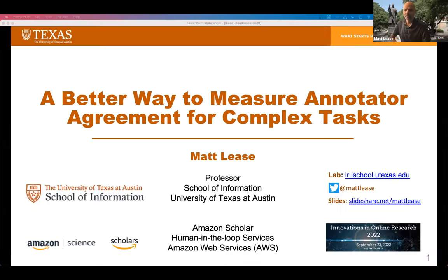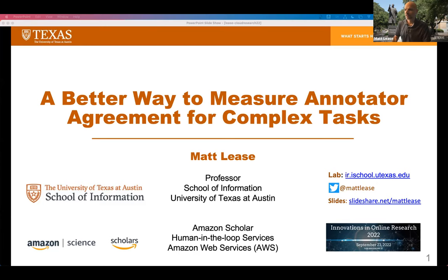Hello everyone, thank you so much for having me back here. Last year I had a chance to speak about work of one of my PhD students dealing with complex annotation tasks — specifically, how when multiple people disagree, we might want to fuse their answers together for a particularly objective coding task in social science annotation. This year we're going to be talking about annotator agreement — specifically, hopefully a better way to measure annotator agreement when we have these kinds of complex tasks.